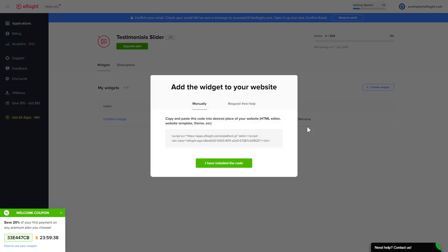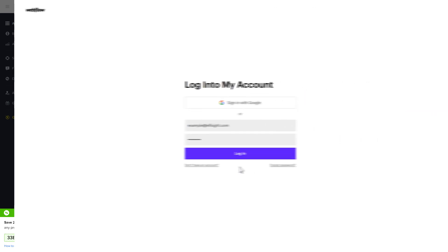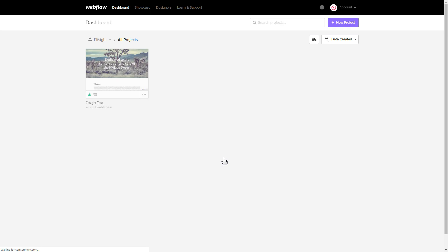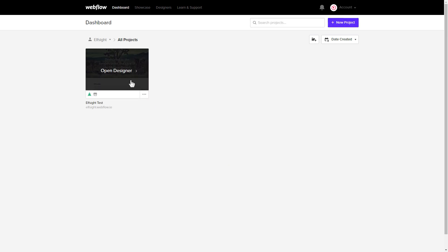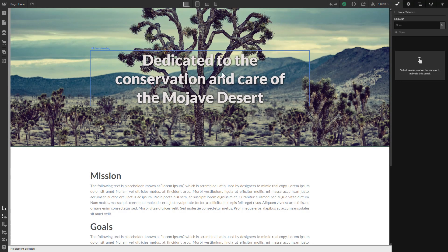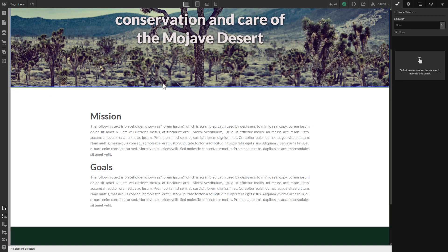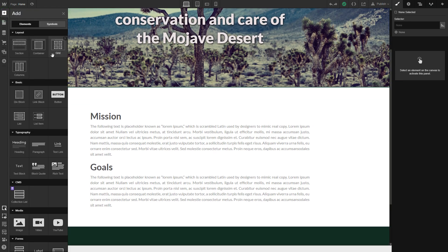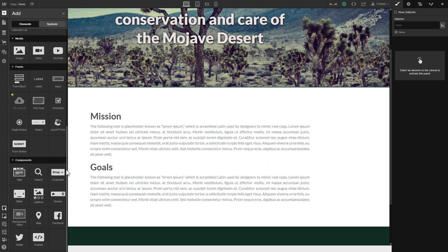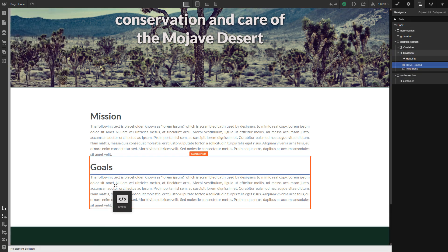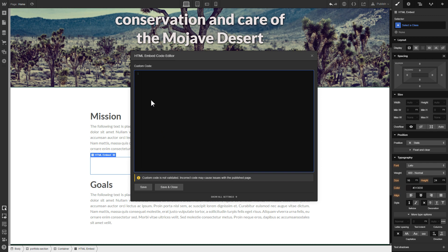Click on the code to copy it and go to your website admin panel. After you've logged in, choose a website for the widget. Click add elements. Drag and drop the embed element to the place where you need to display the widget. Paste the installation code to this block and click save and close.